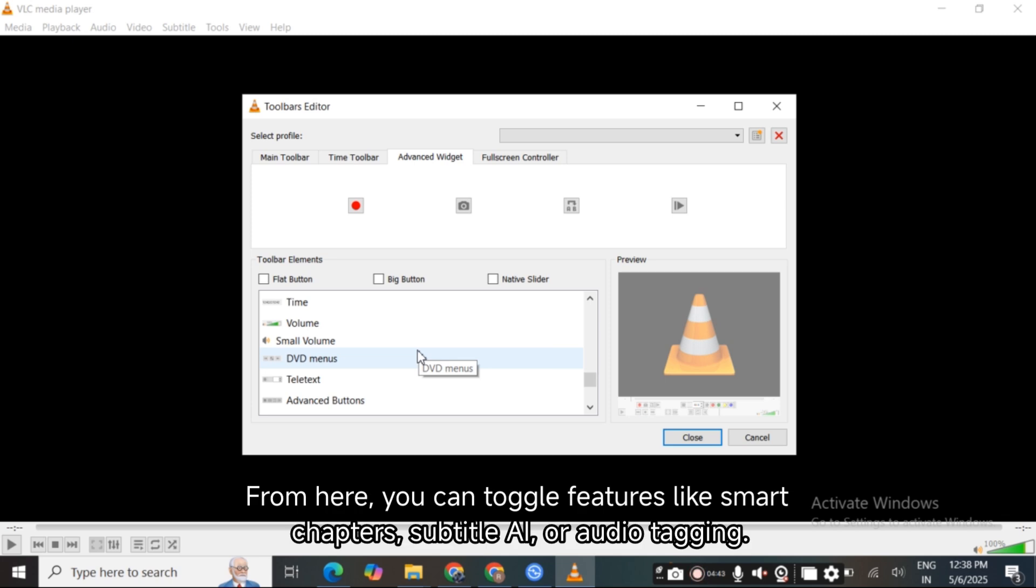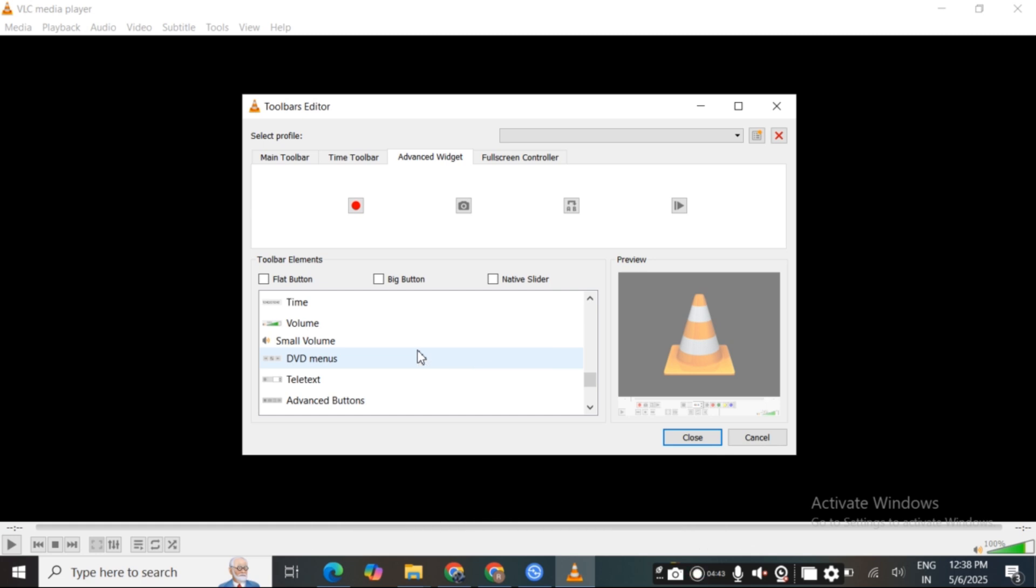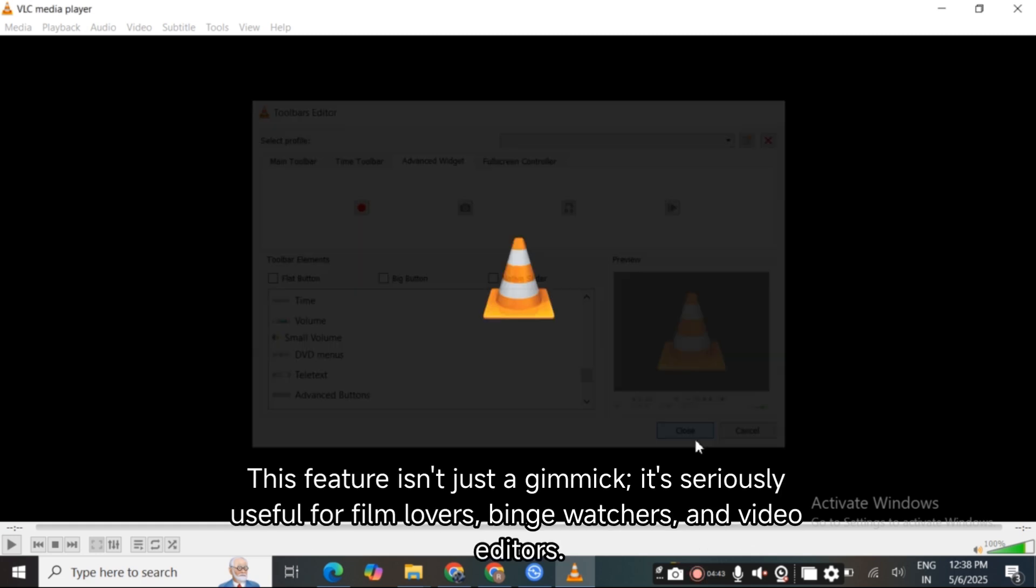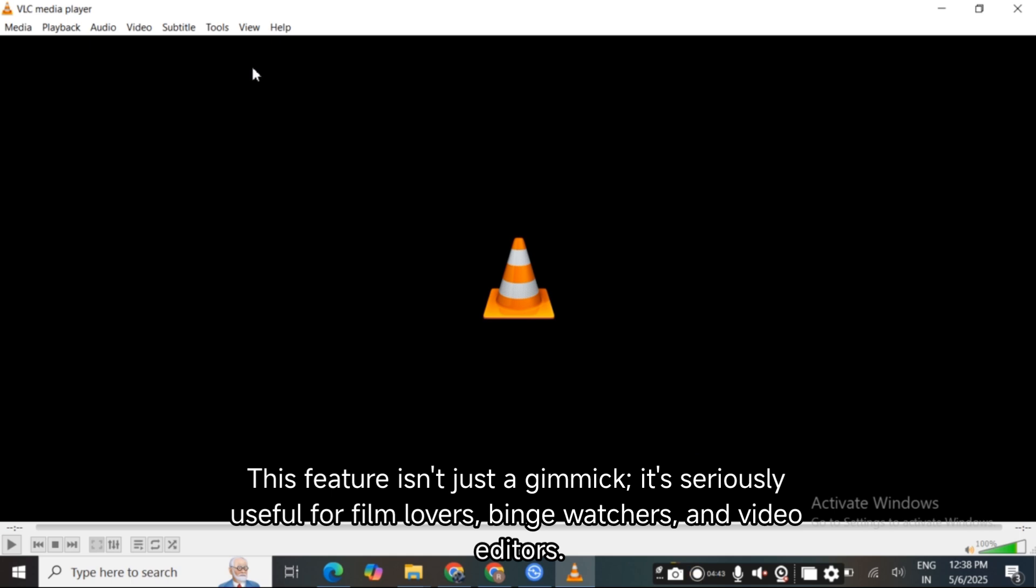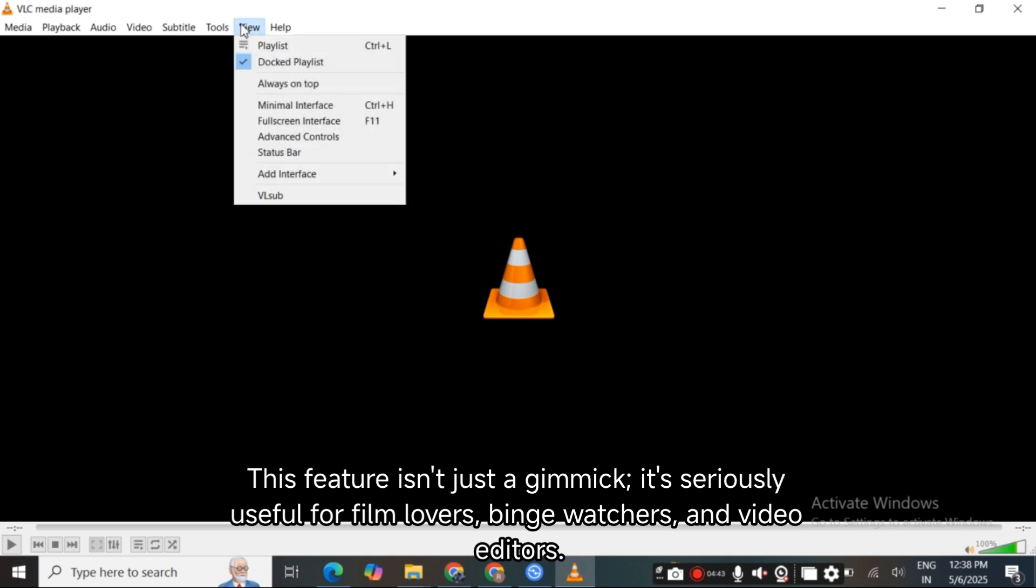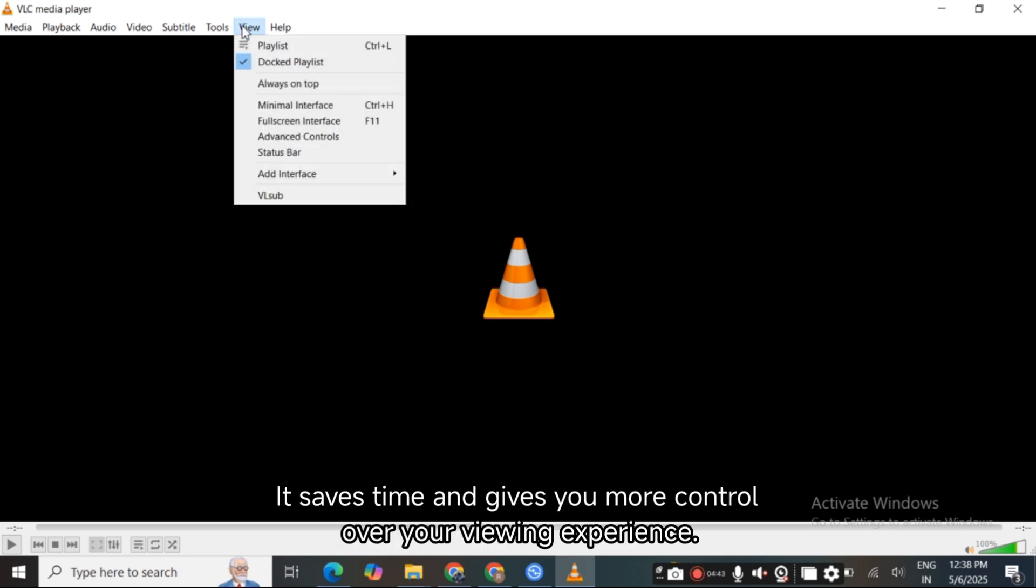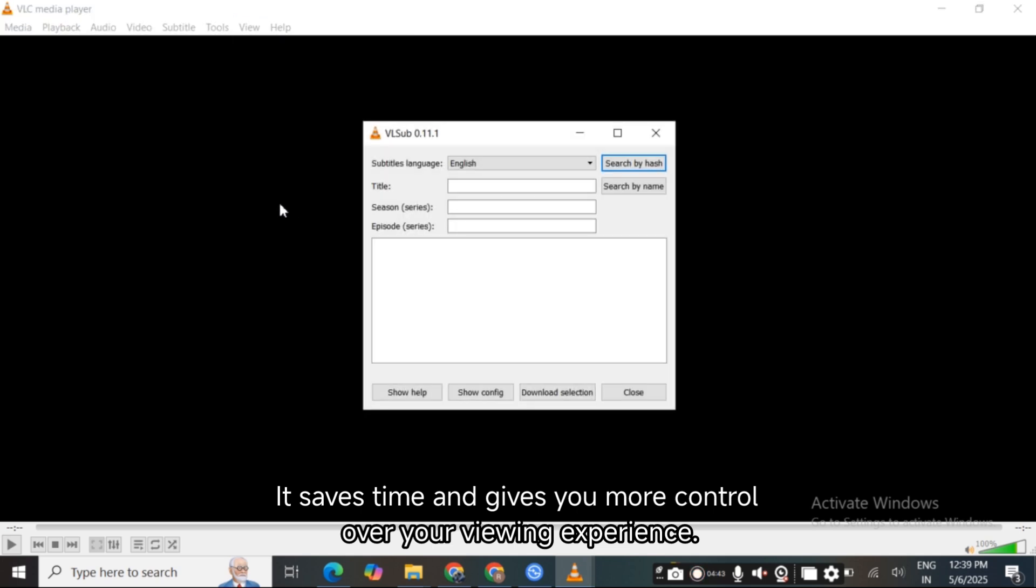This feature isn't just a gimmick, it's seriously useful for film lovers, binge watchers, and video editors. It saves time and gives you more control over your viewing experience.